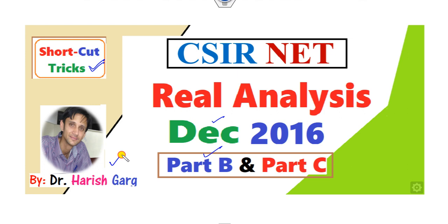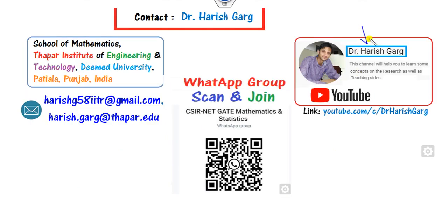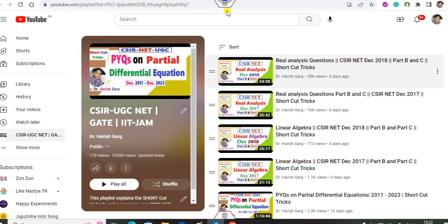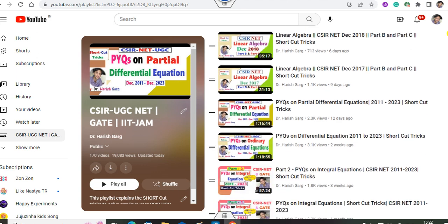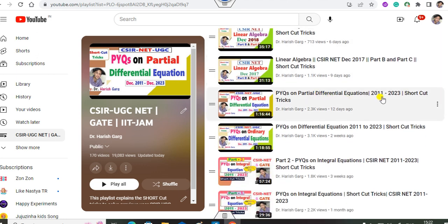I am Dr. Harishkar. You can follow my YouTube channel Dr. Harishkar where you can find various previous year videos, or you can scan and join my WhatsApp group. On my YouTube channel there is a playlist for CSIR, UGC, NET, GATE, and IIT JAM where you can see real analysis questions, previous year PYQ questions of December 2018, December 2017, linear algebra questions, as well as PYQ questions on partial differential equations from year 11 to 23.